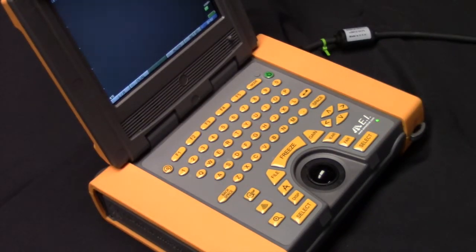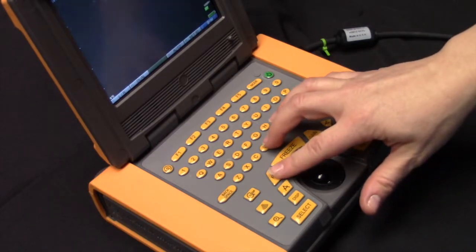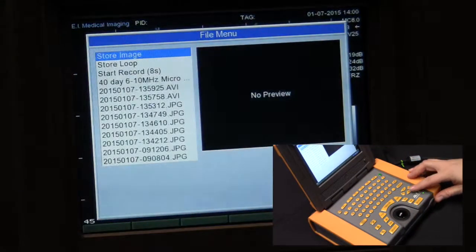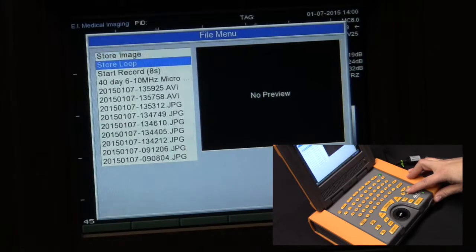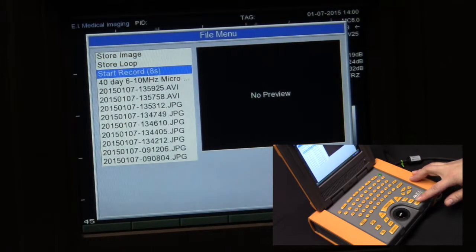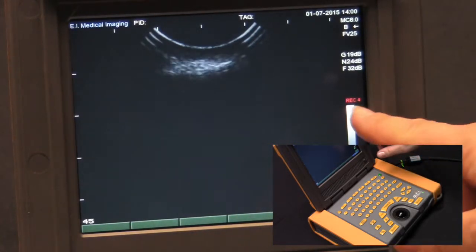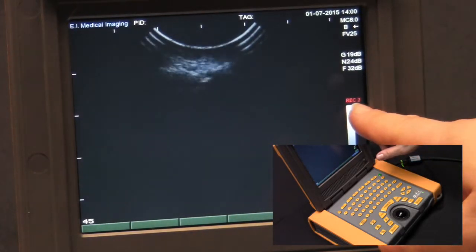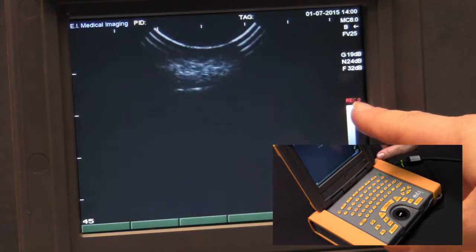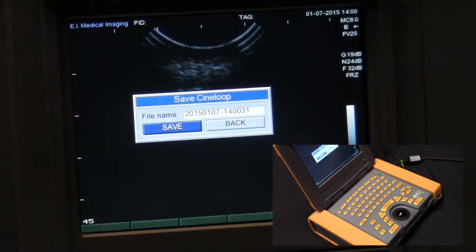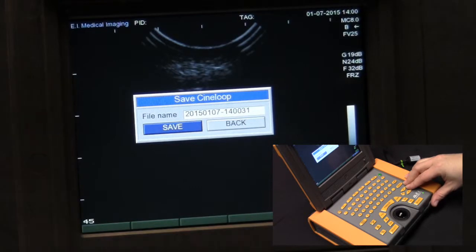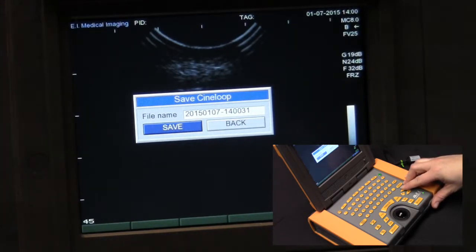To record forward in time on your IBEX ultrasound, press the file key while live scanning. Use your arrow key to scroll down to start record, and press select. The IBEX will begin to record as you're scanning. On the right hand side, you'll see an REC and a number highlighted in red. This indicates that the file is being saved. Your save Cineloop menu will come up at the end of that time.